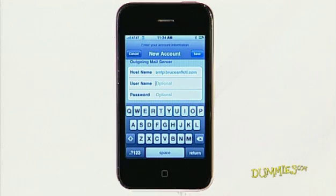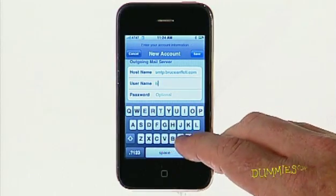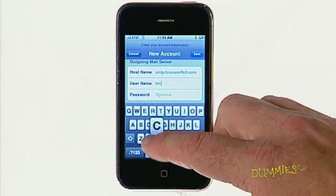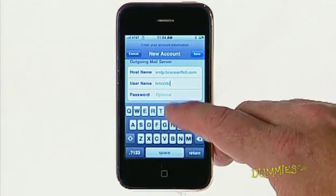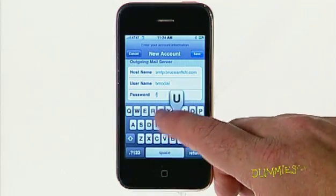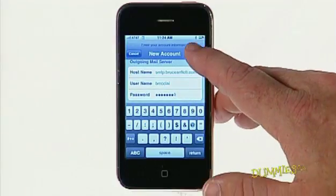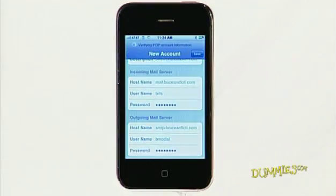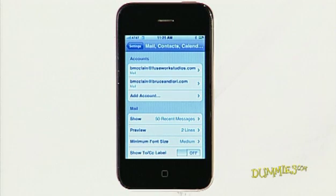Outgoing mail servers don't need the username and password, but it's a good idea to fill them in anyway. Then click Save in the upper right-hand corner. Your new account has been created.